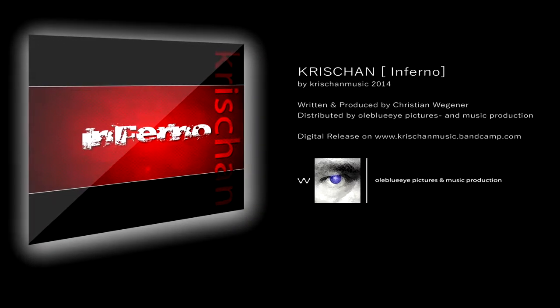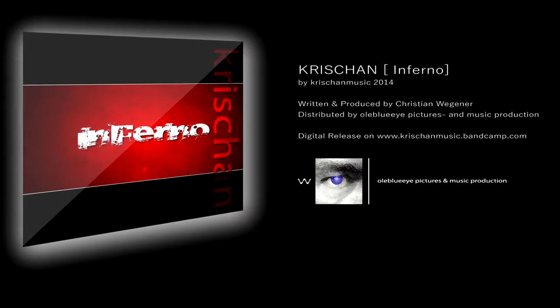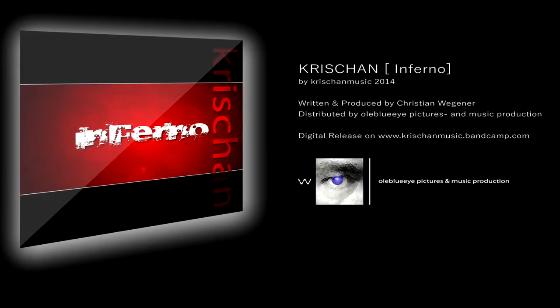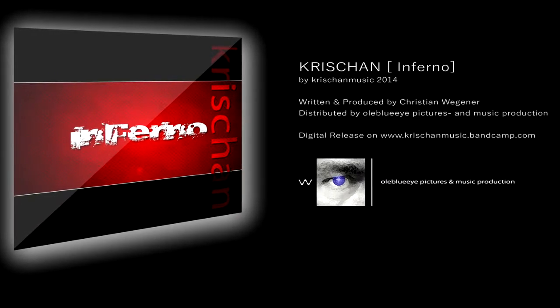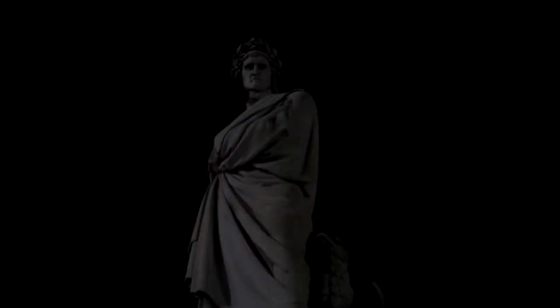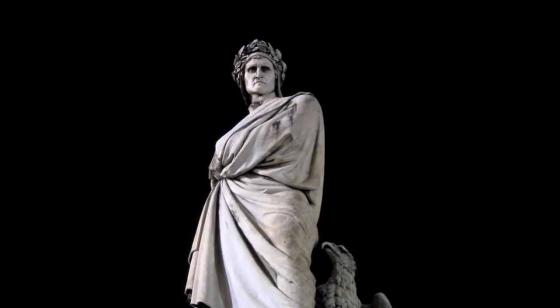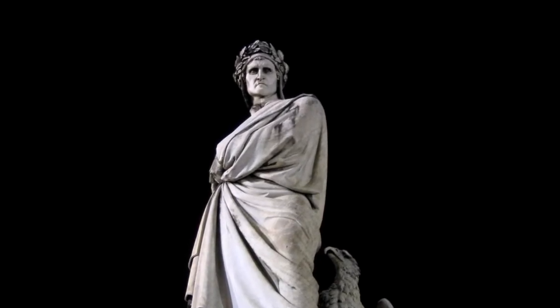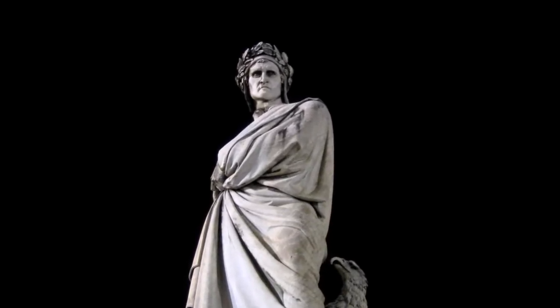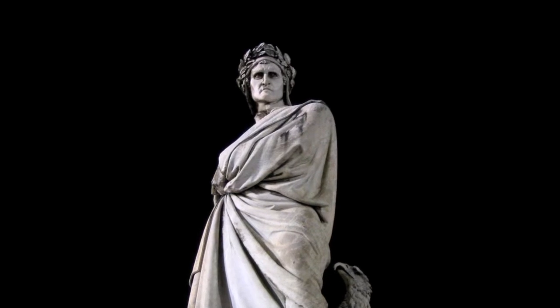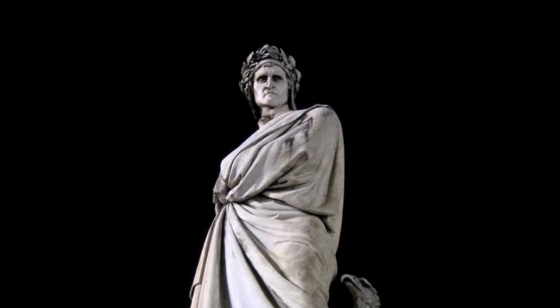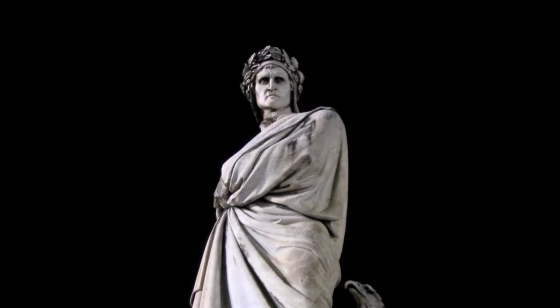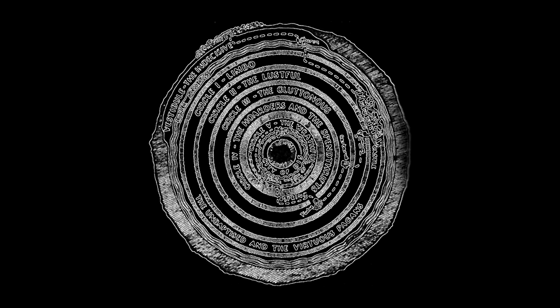The album Inferno contains different songs during the way of the philosopher Dante Alighieri through hell. He described more than 500 years ago how he passed the nine circles on his way down to the middle of the earth, the GeoCenter.